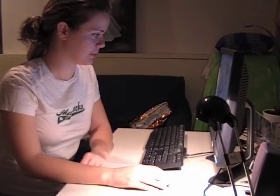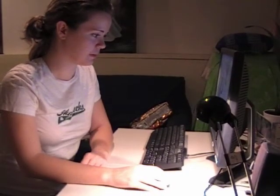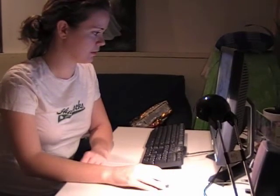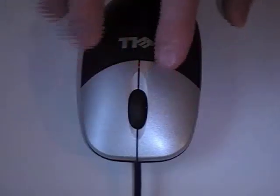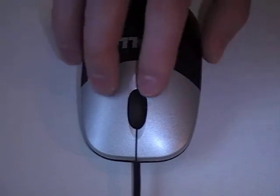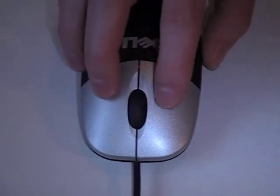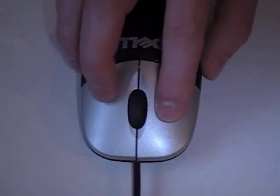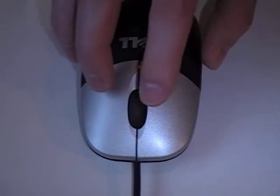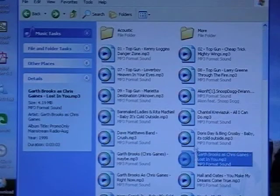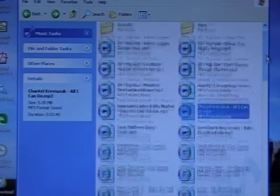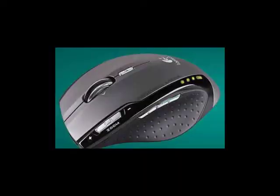In today's computing world, the mouse is a critical link between the user and the graphical user interface. Of particular importance are the mouse buttons and the user's ability to click and double-click. But since mouse buttons are only capable of two states — up and down — average users are very limited in the ways they can use a mouse to interact with a computer.